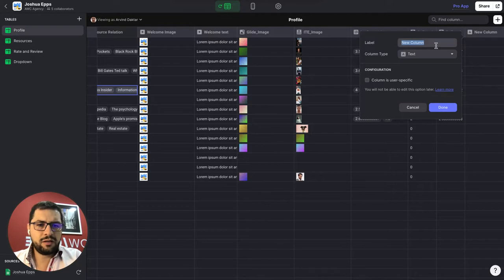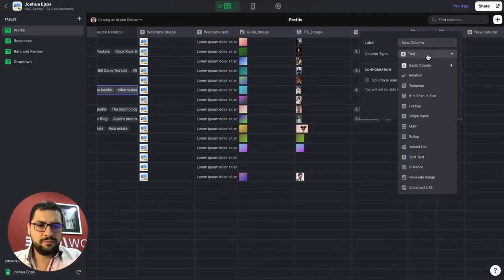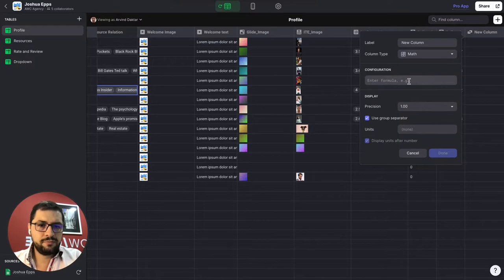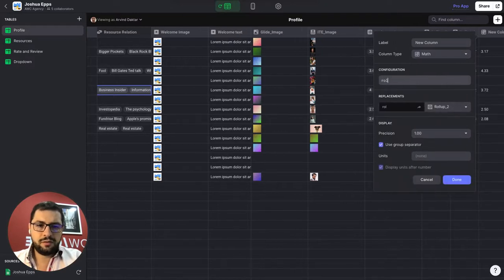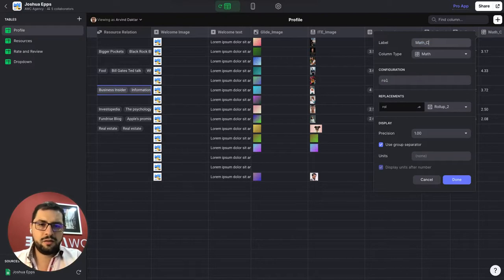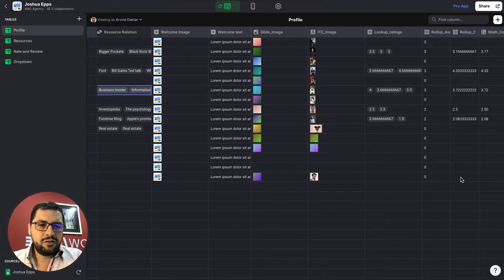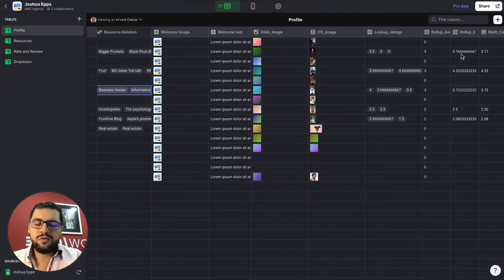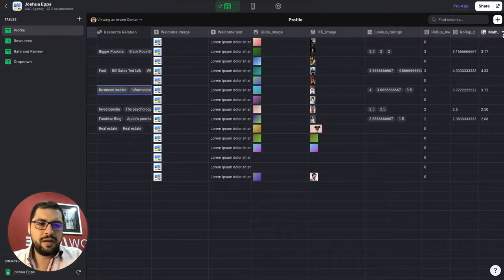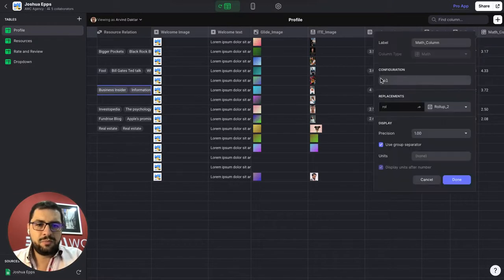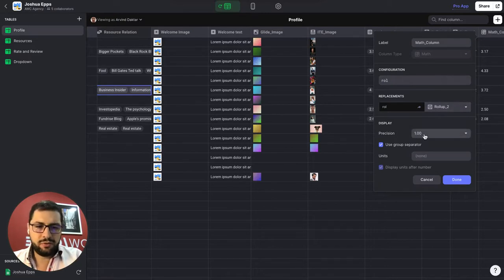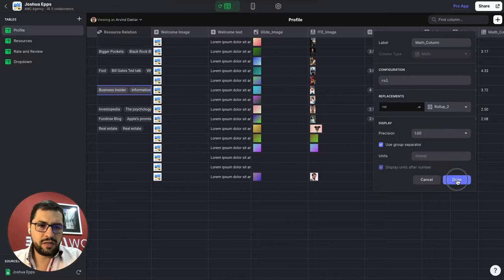Probably we can convert this to a math column. Let's see if this works. Rollup two. There we go. Okay. So math column. So what am I doing this? As you can see, we have too many decimal points here in the rollup column. So I added a math column that points to the, so I am replacing rollup for rollup two. And then the precision is a couple of decimal points. So this works better.